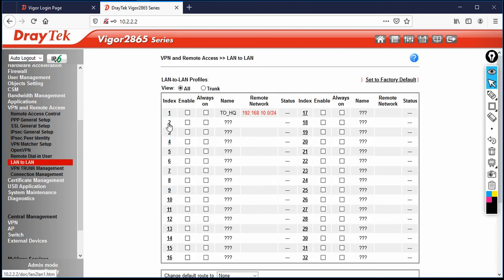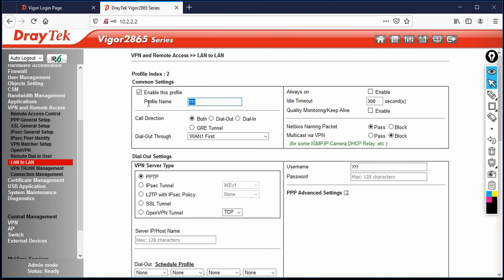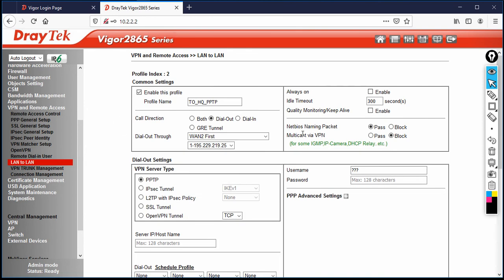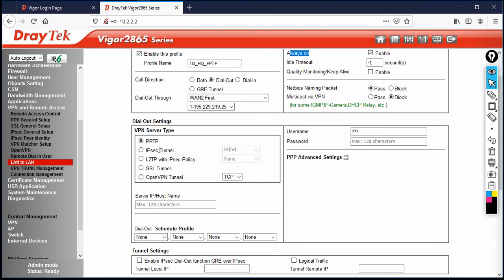Go to LAN to LAN and click on index number 2. Enable the profile and name it 'to HQ via PPTP'. The call direction for the branch is dial-out since it will act as a VPN client. I have connected via WAN 2. When dial-out is selected, make sure the tunnel is set to Always On.